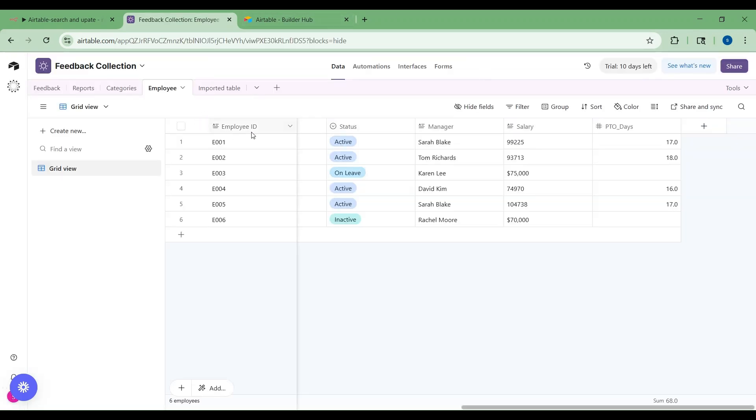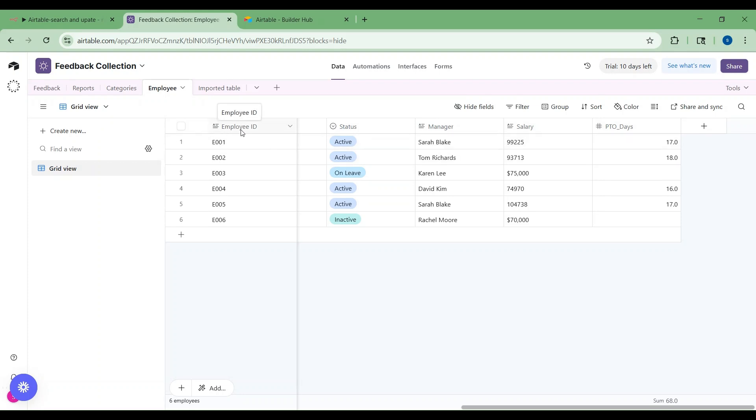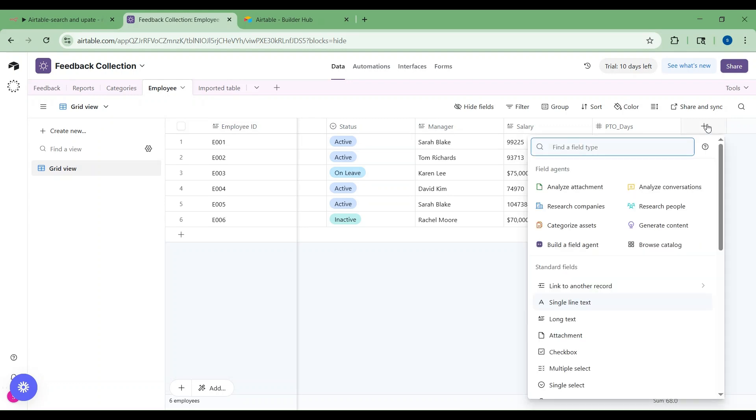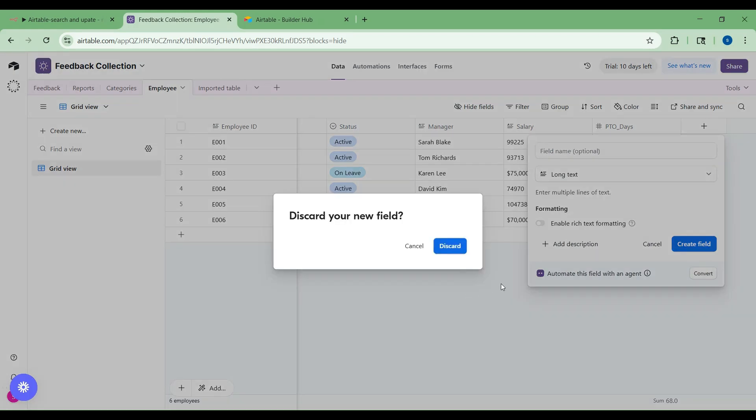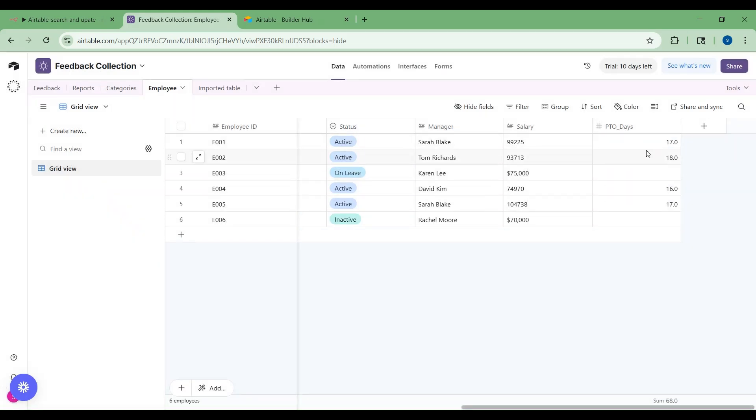When I open the feedback collection, you can see a number of sheets available. Sheets are nothing but tables. Each sheet is a table. This table has different fields as you can see here and this is the primary field column. For creating new fields, you can click here and choose any of the field types. Like if I want to create a long text field type, you can choose long text, give it a name and then click on create field. This will create a new field in this employee sheet.